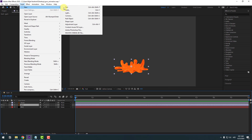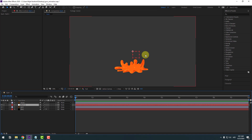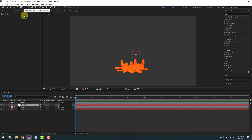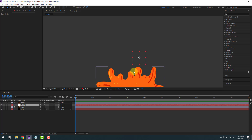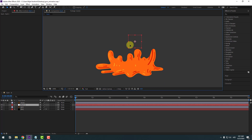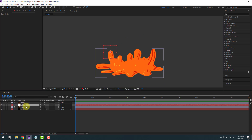Go to Layer > New > Null Object. To move the anchor point to center, hold Ctrl and double-click the Pan Behind icon. Click the selection tool and move the null object to the desired position, then change the name to 'one'.